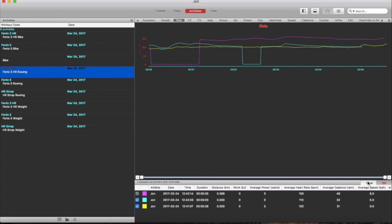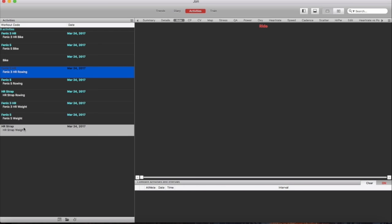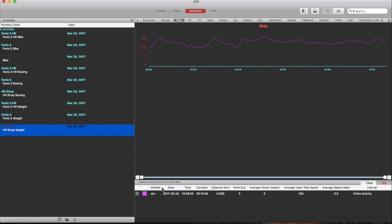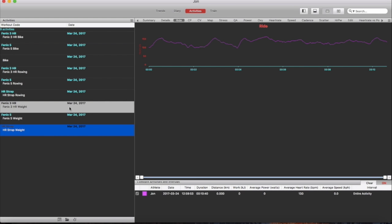So if we move on to the weight training data, again I will pull the HR strap in first. As you can see here there are the peaks and troughs as you would expect when you're doing weight training with rest between.